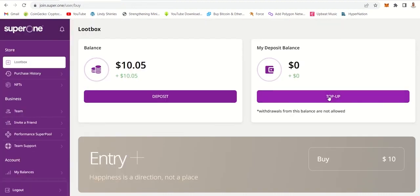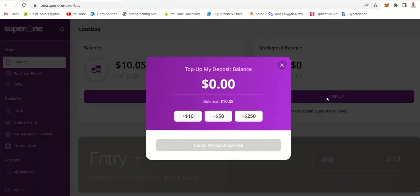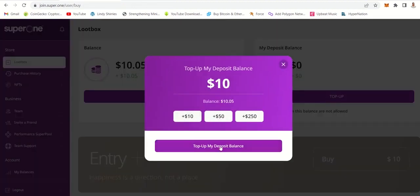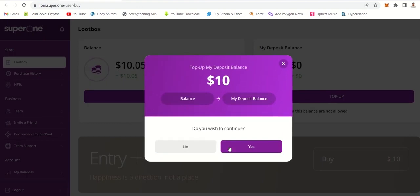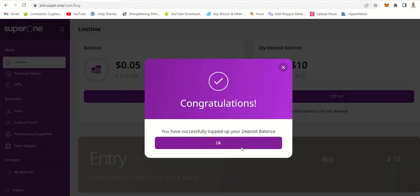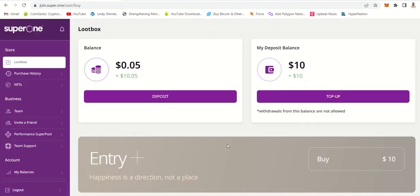So we go back and you top up. You want to top up with 10 and then you click top up. And then yes, congratulations, you have topped up and now you are ready to buy.